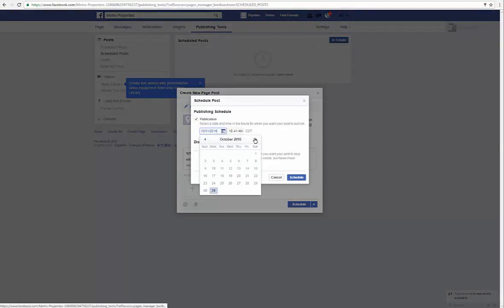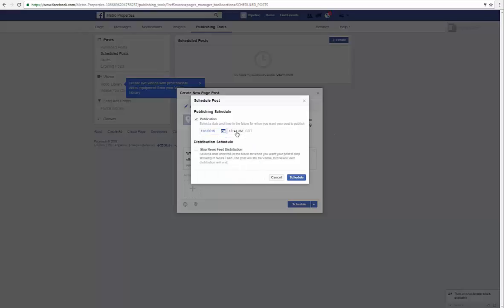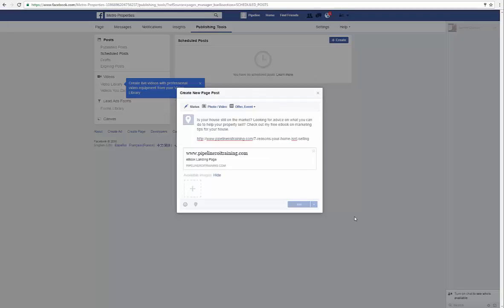Let's set this to go out tomorrow at, we'll do 8:45, and notice it'll say whatever your local time is. Then you're going to click on schedule.